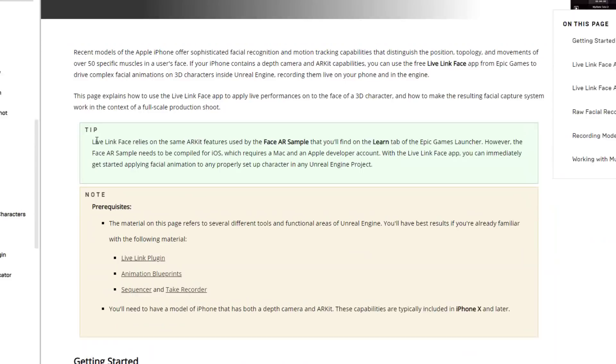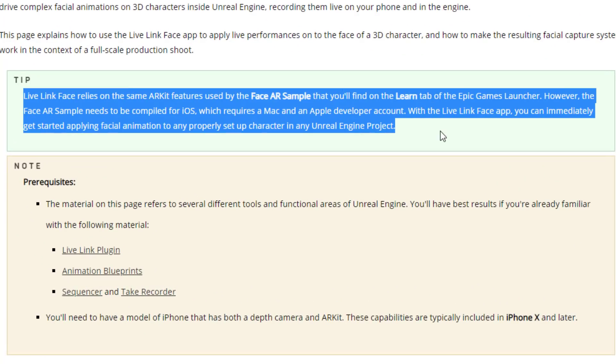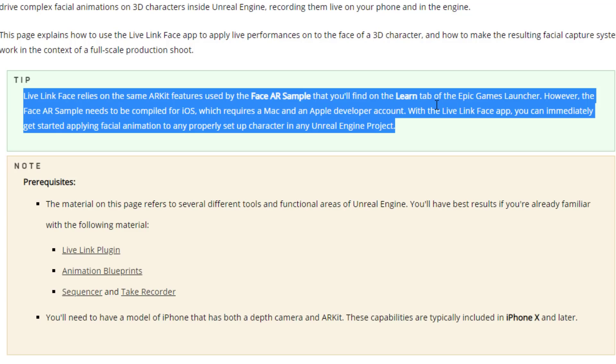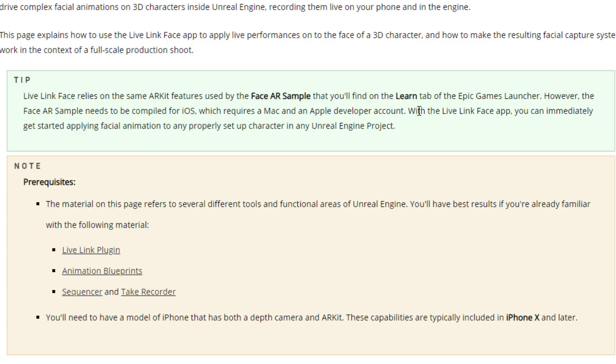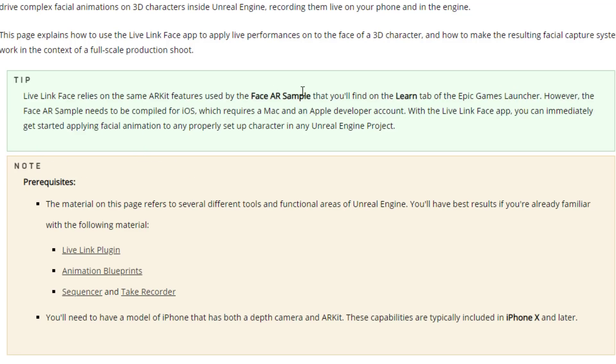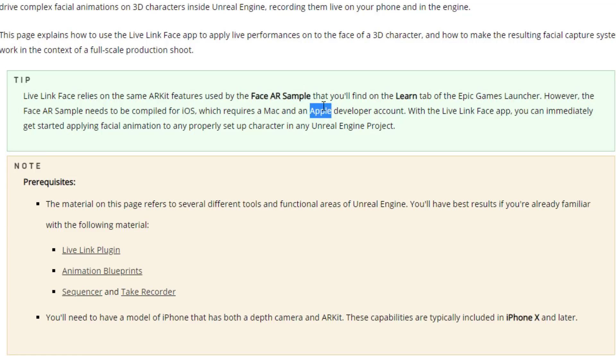Oh, no, no, this is the thing, really confusing. All right, so maybe it's just me and I can't read at this point in time. Live Link relies on the same ARKit features used by the Face AR sample that you can find in the Learn tab of the Epic Games Launcher. However, the Face AR sample needs to be compiled for iOS, which requires a Mac and an Apple developer account. And then this is the second line. So this makes it sound like, okay, so that Face AR sample requires you to build it on a Mac and you have an Apple.